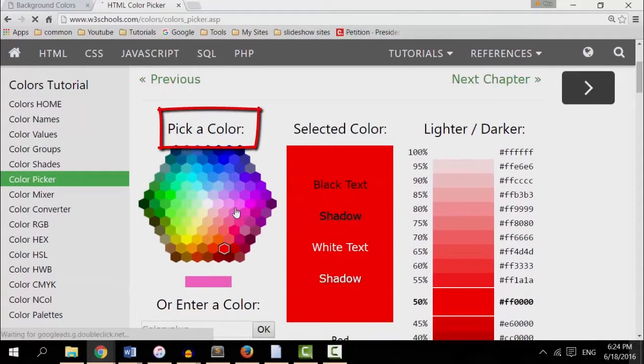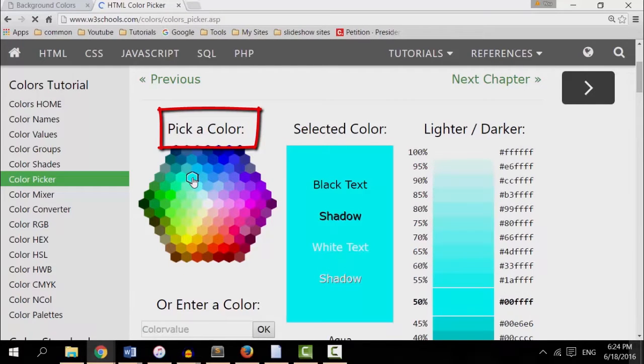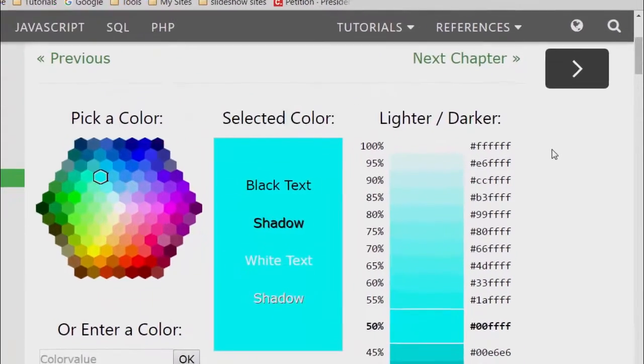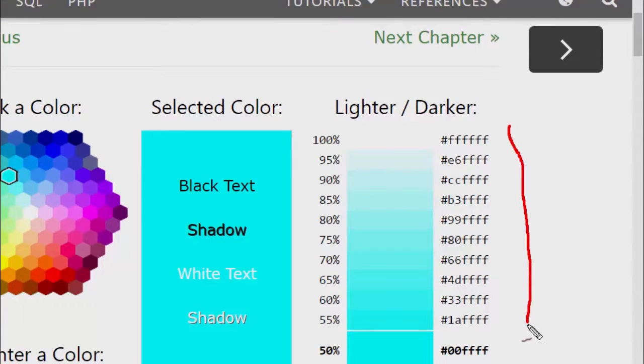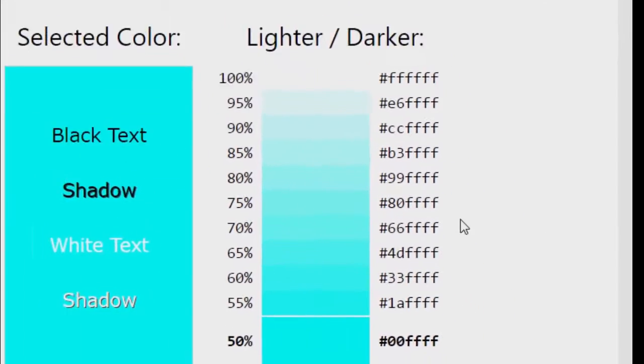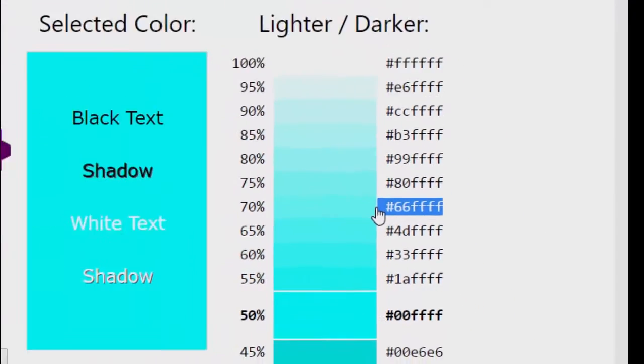Now I have a pick a color. Let me go ahead and pick kind of like a turquoise color. Now you see all these colors right here, these numbers right here with the hashtags? Those are hexadecimal colors. I'm going to copy one of them. Hashtag 66FFF.